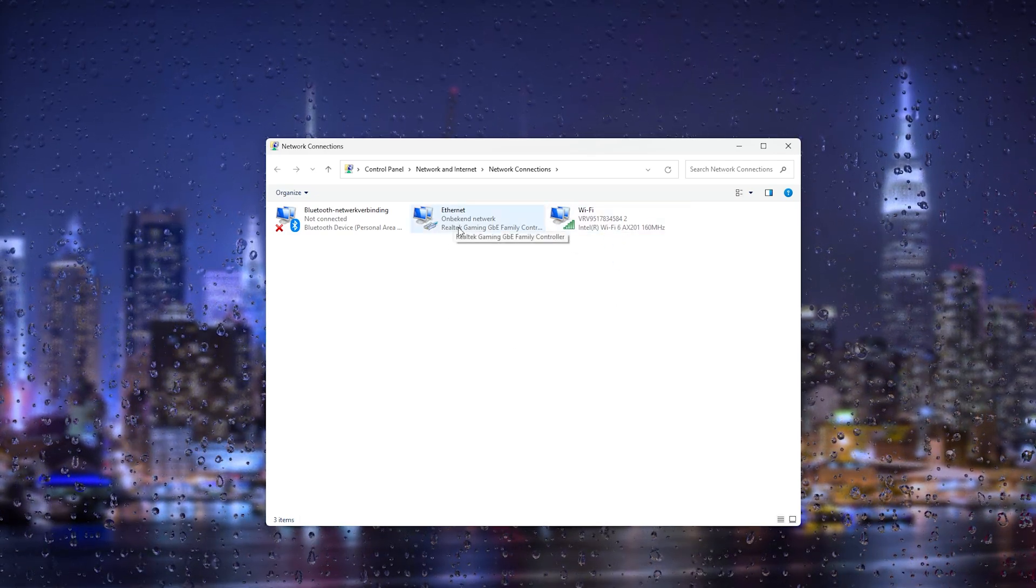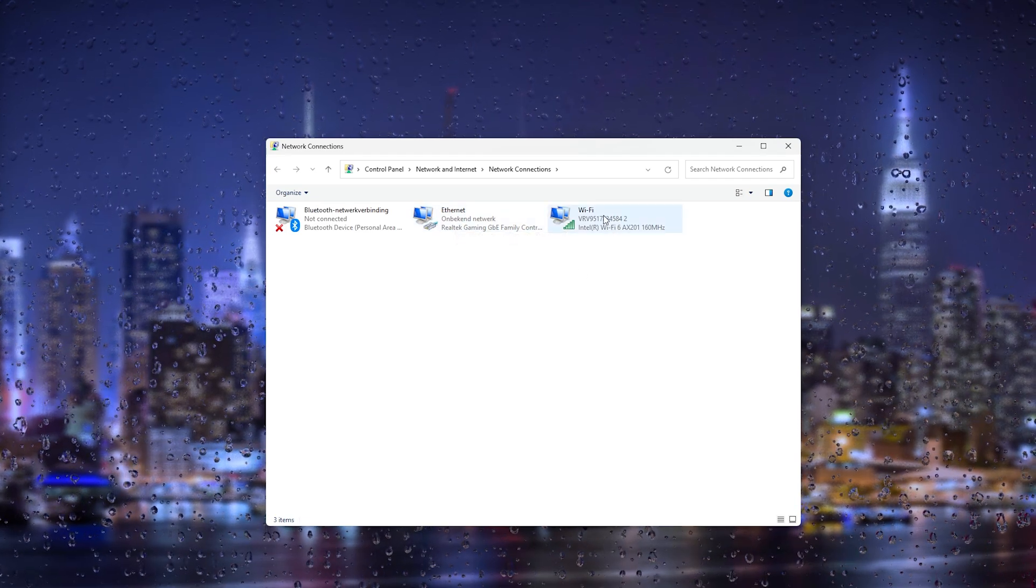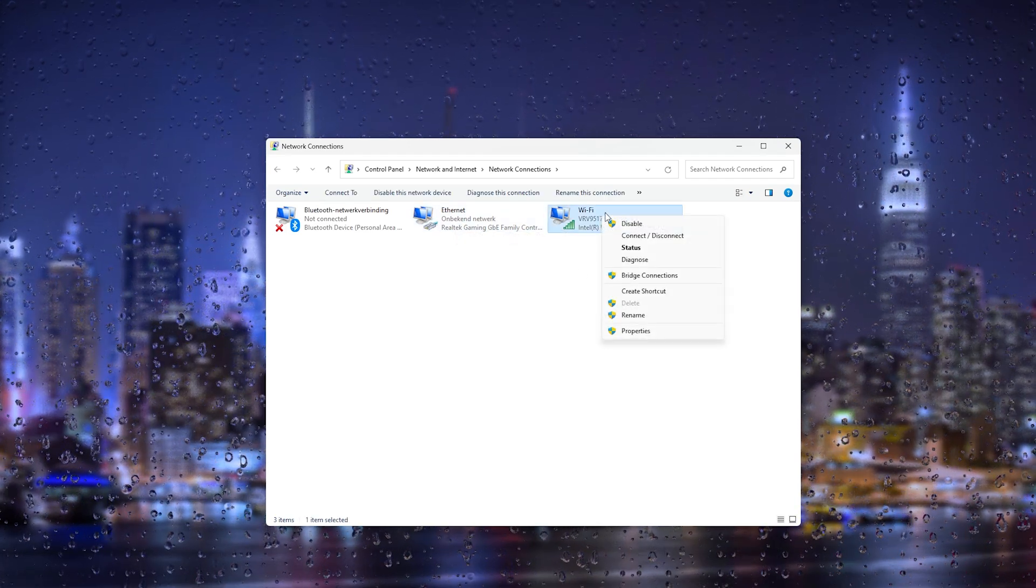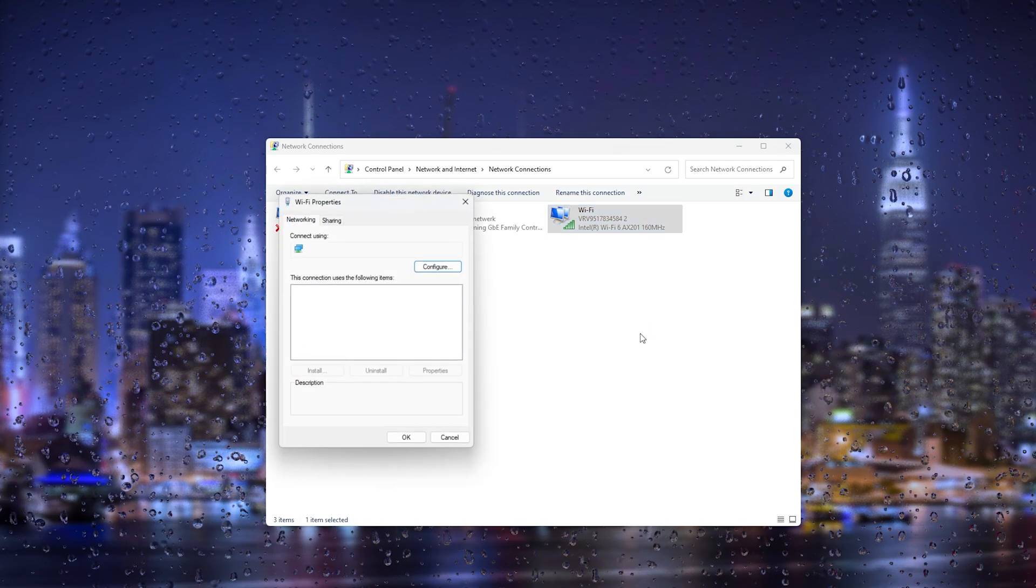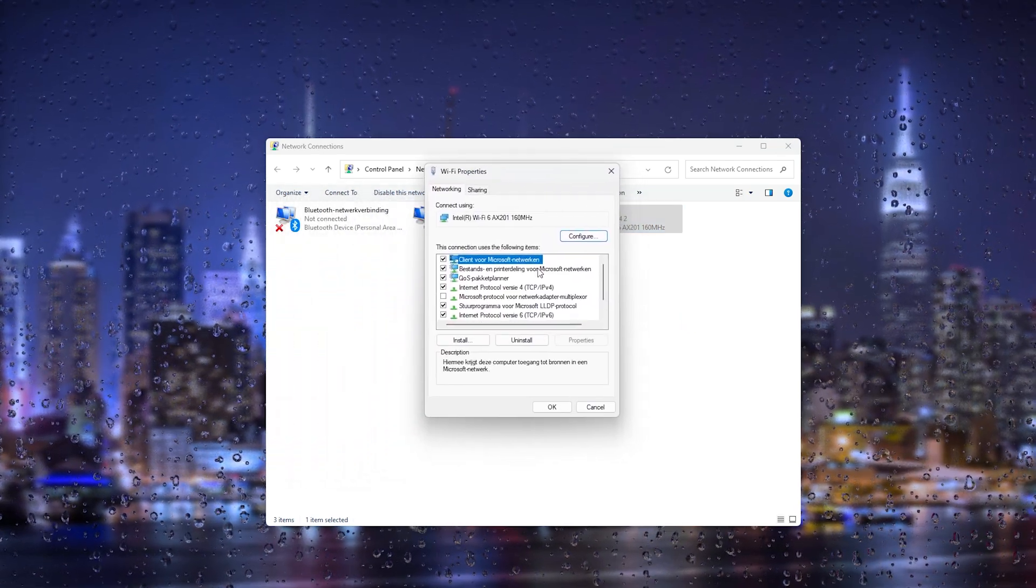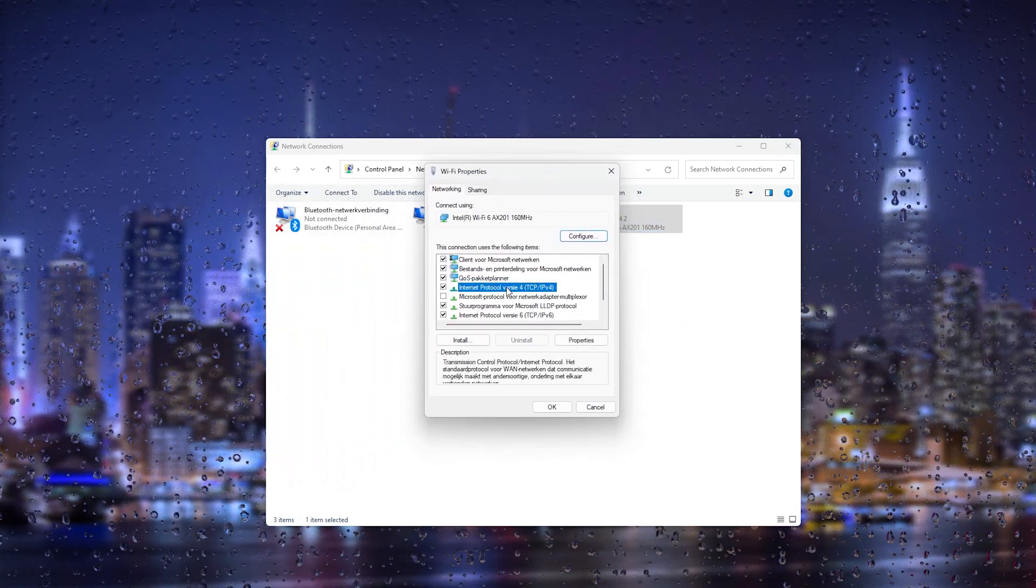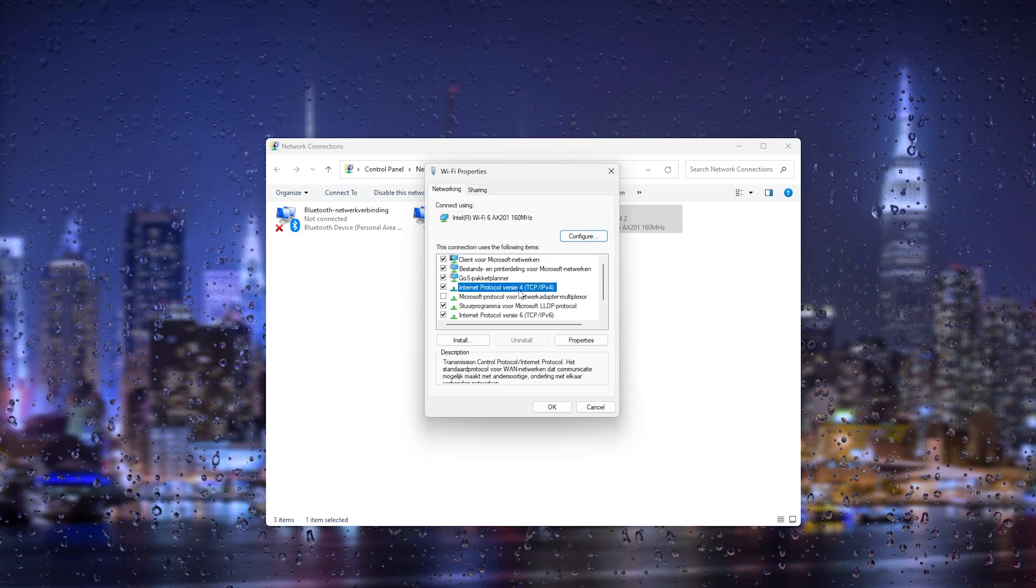Now if you're using Wi-Fi choose the Wi-Fi option, if you use an internet cable choose the Ethernet cable. Now from here we right click the option that we are using, from there go to properties.